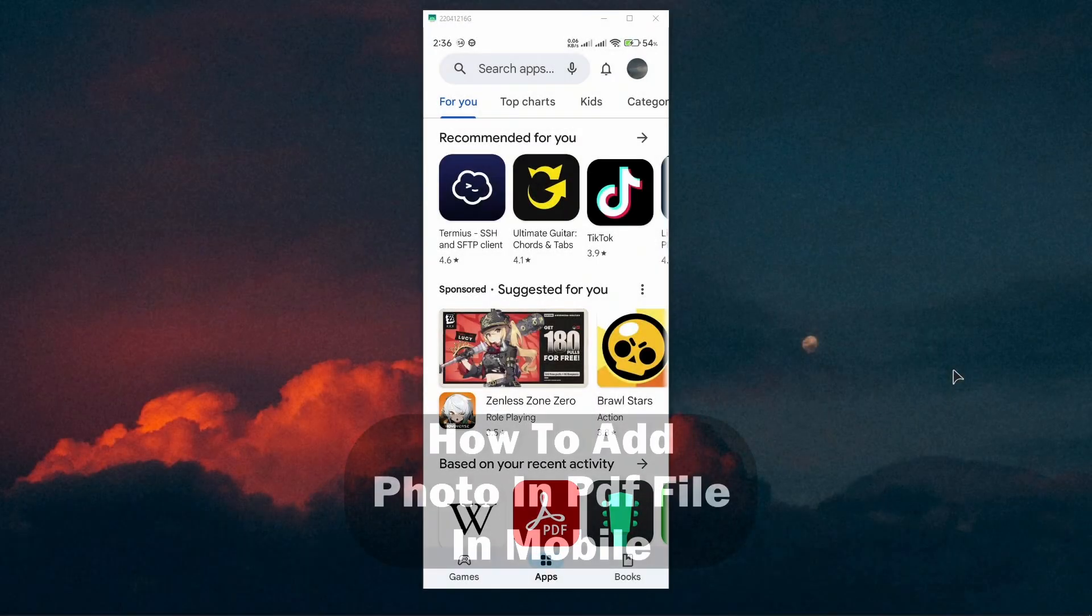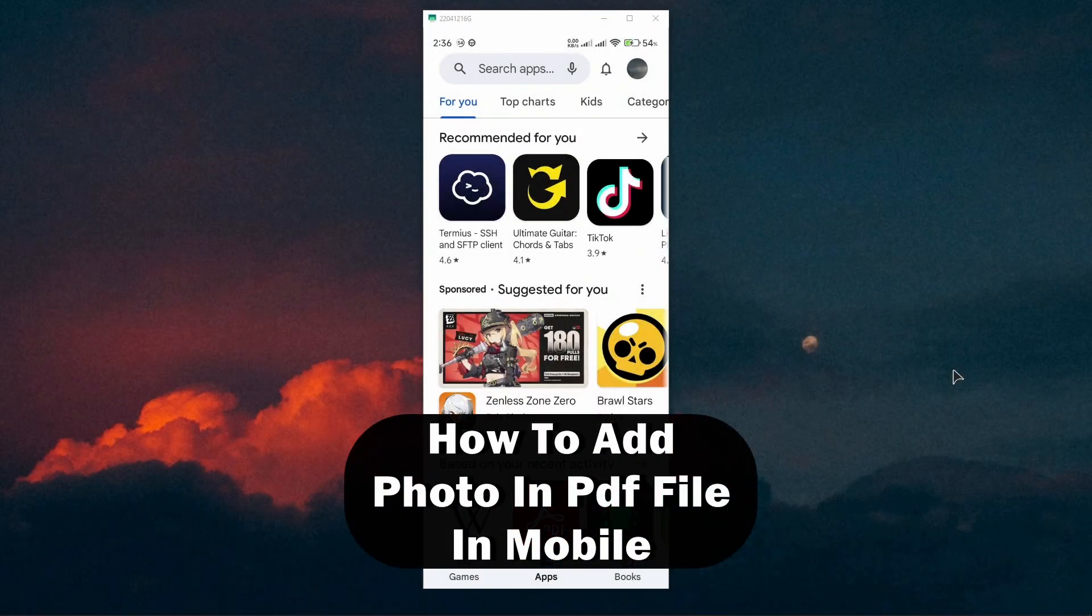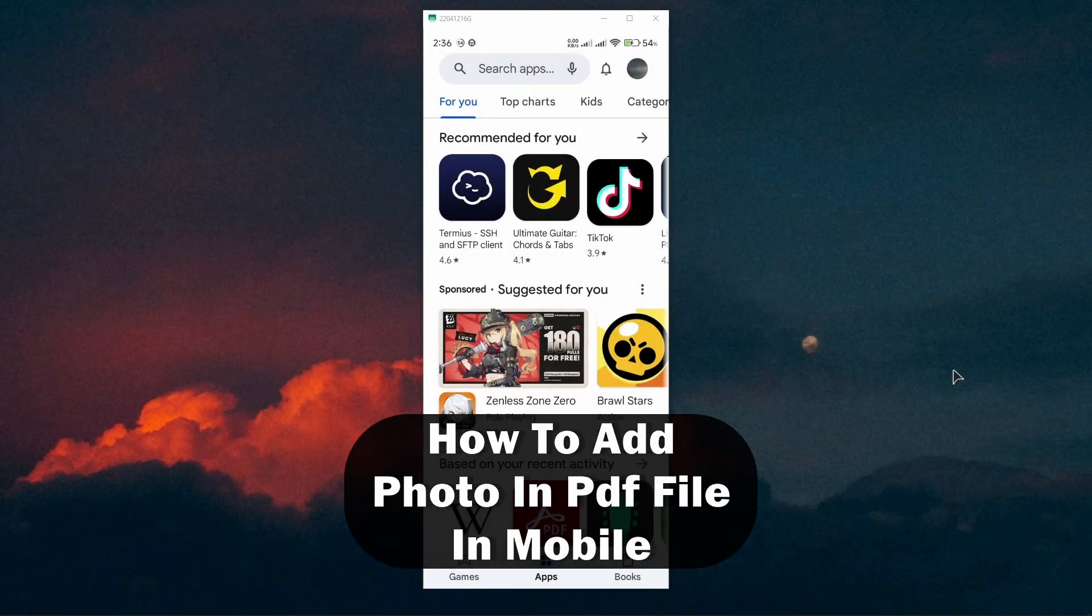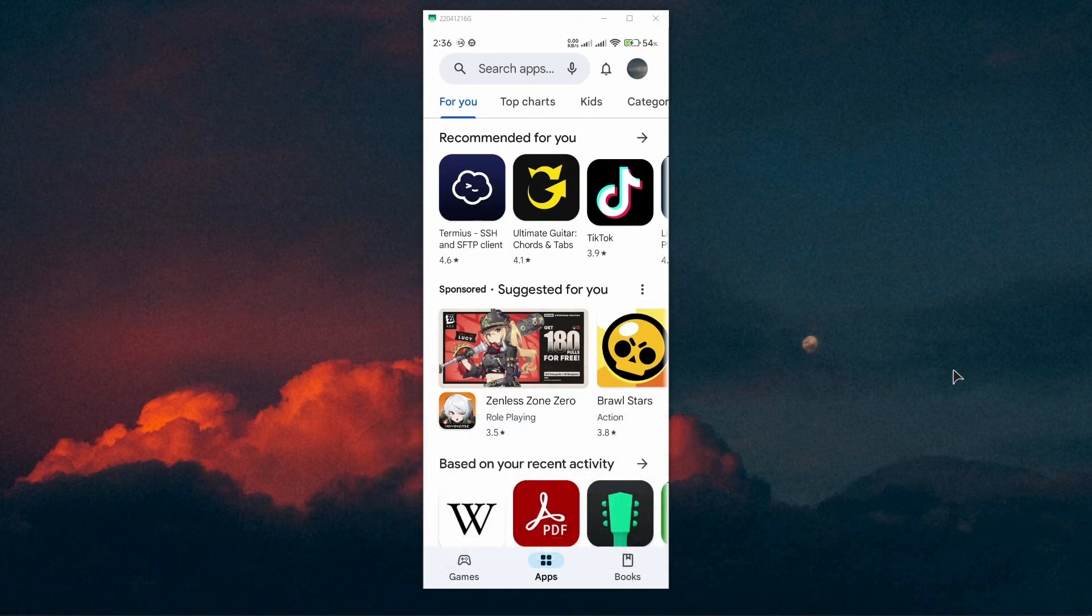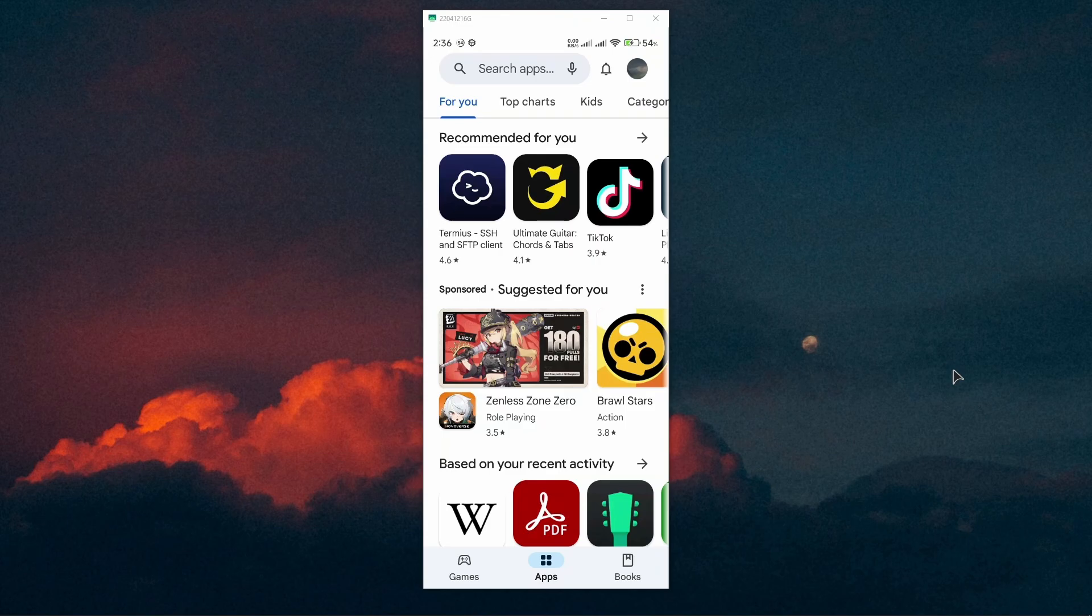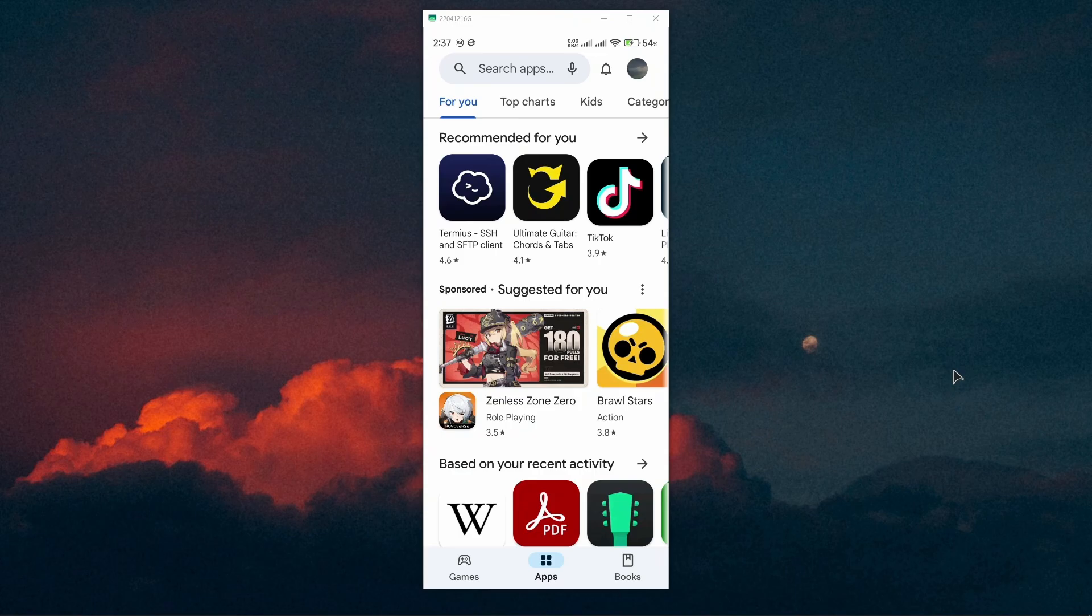Hey guys, welcome back to the channel. In this video tutorial, I will show you how to add an image into a PDF file on Android. For this particular process, you will need a certain application that we're going to grab from the app store.